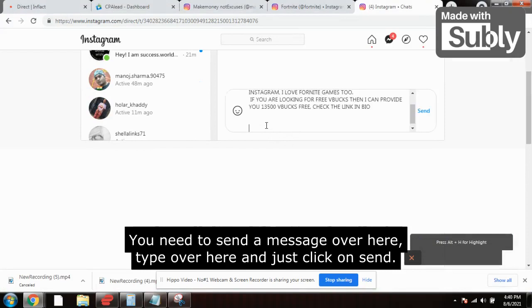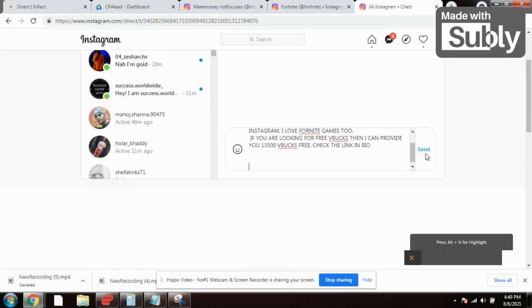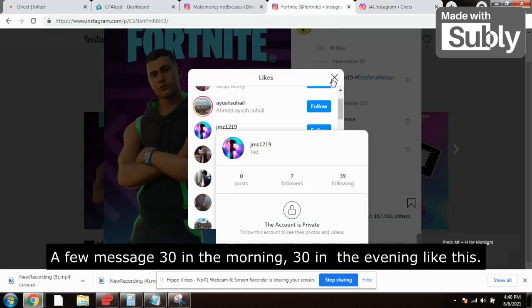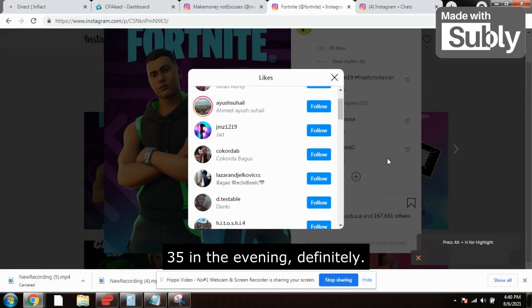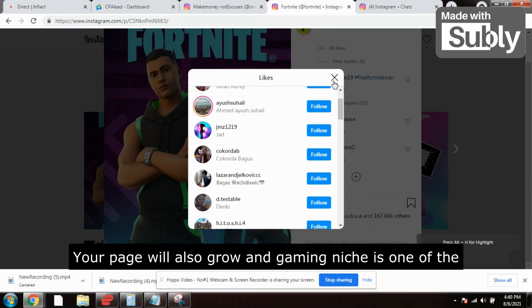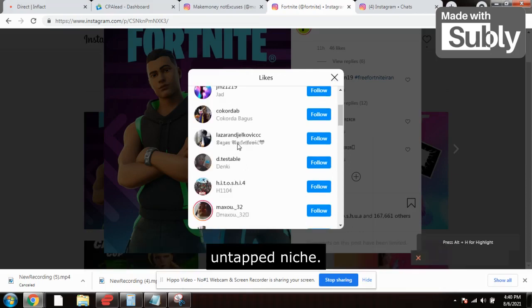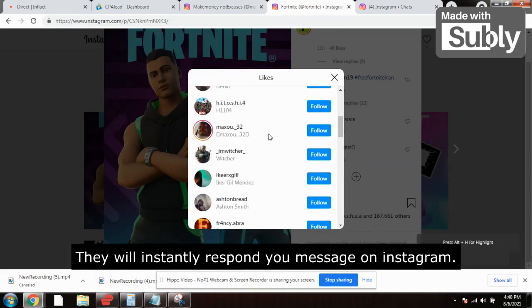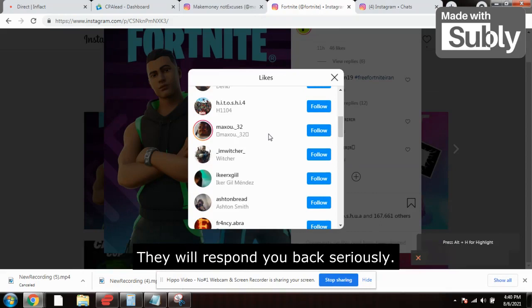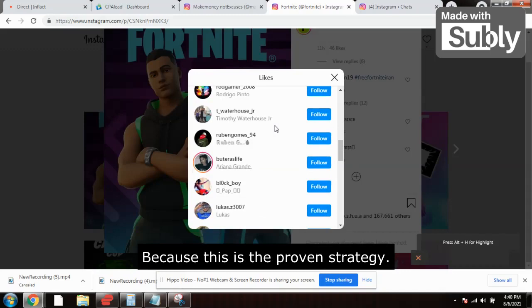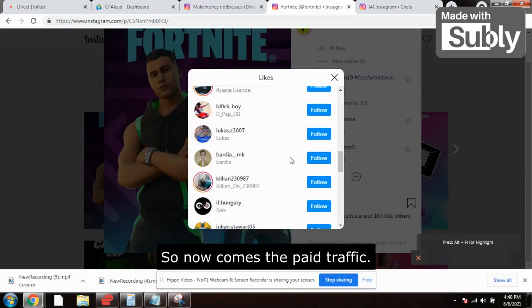You copy this message and send it to each person — type it in and click send. If you message 30 in the morning and 30 in the evening, your page will also grow. Gaming is an untapped niche. A lot of kids want free VBucks and they will instantly respond — they will message back 'how can I get free VBucks?' This is a proven strategy I have done myself.